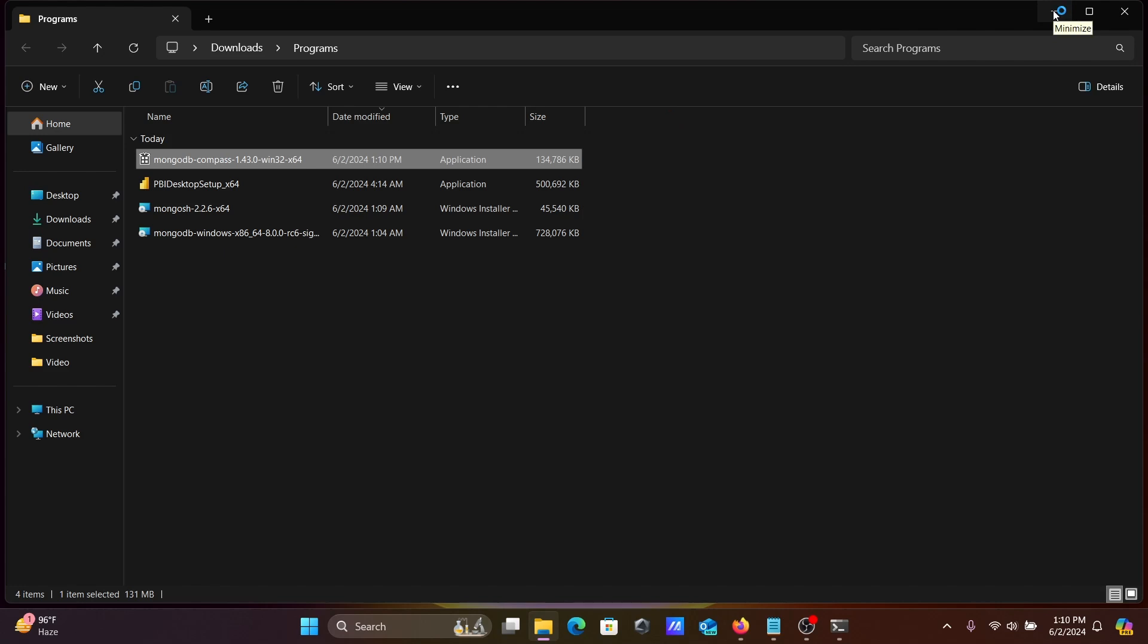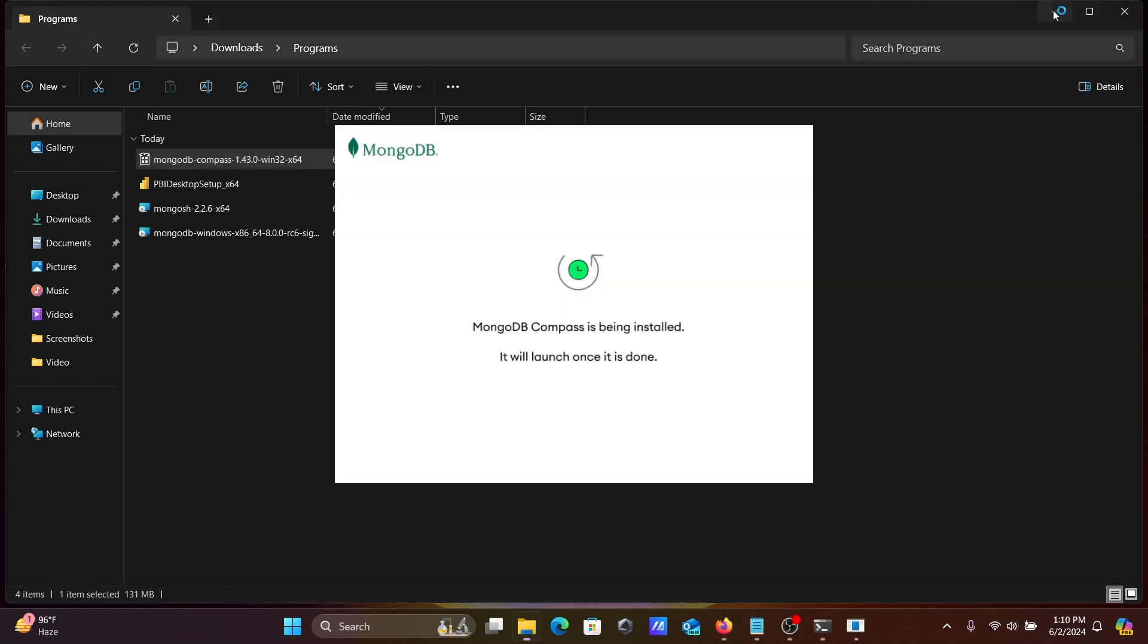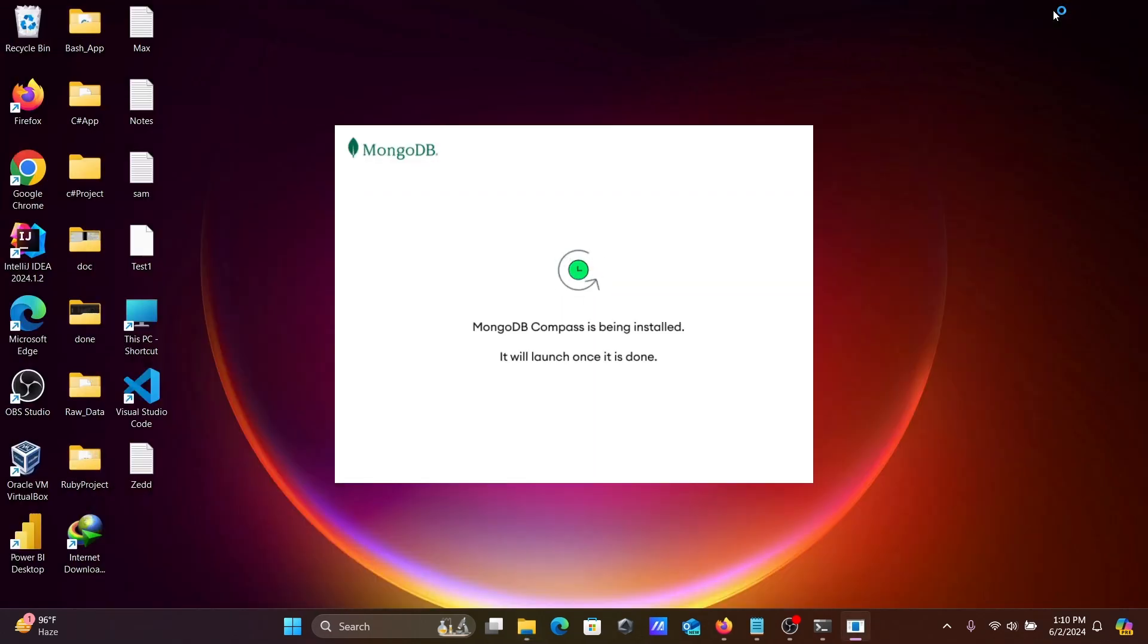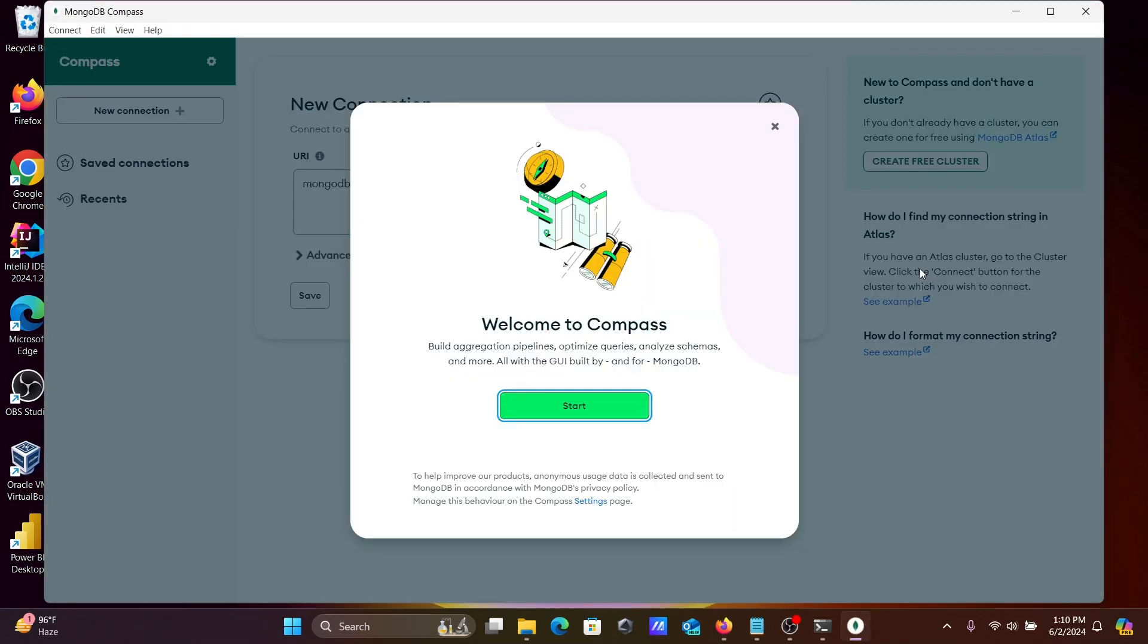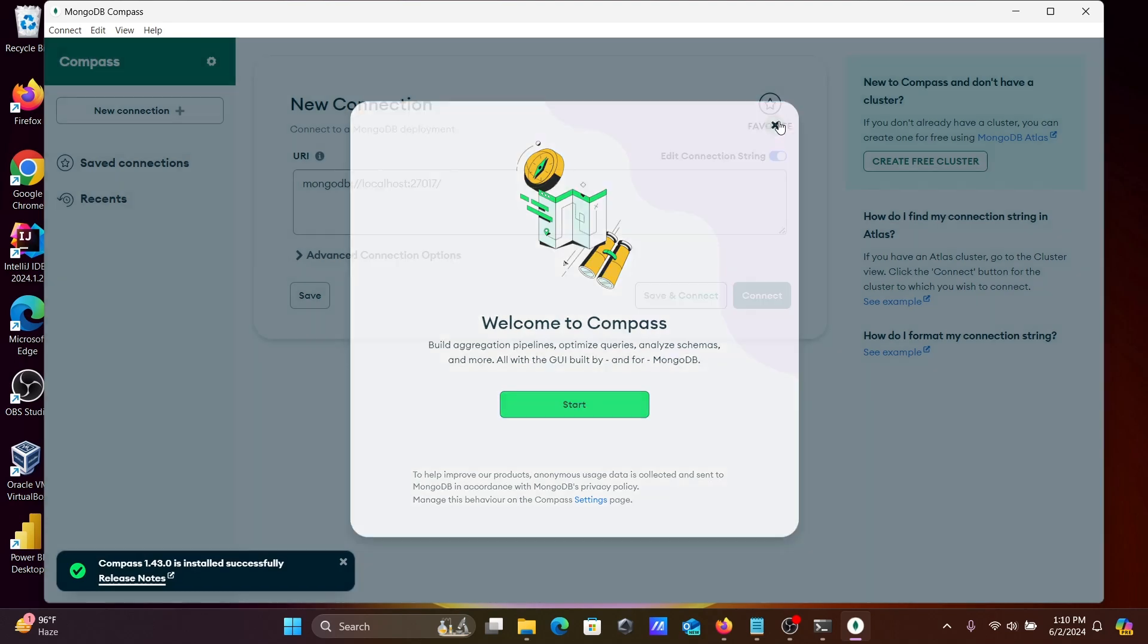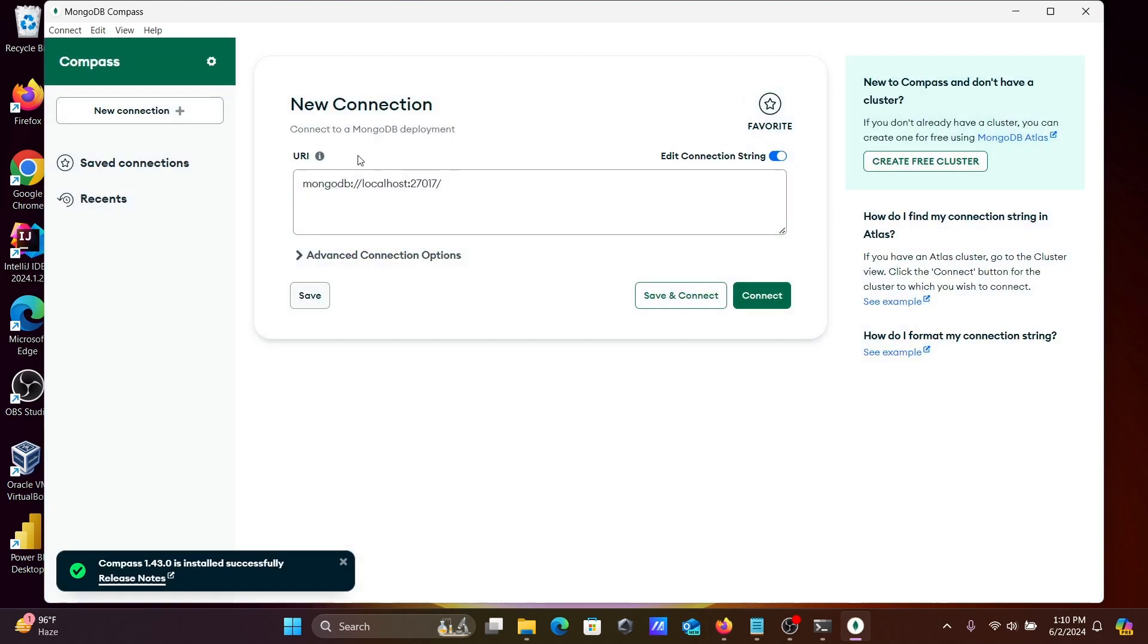So double click on this executable file, then you can see MongoDB Compass is being installed, it will launch once it's done. So you need to wait for a few seconds, so it's done here quickly. No tour, now going to connect.